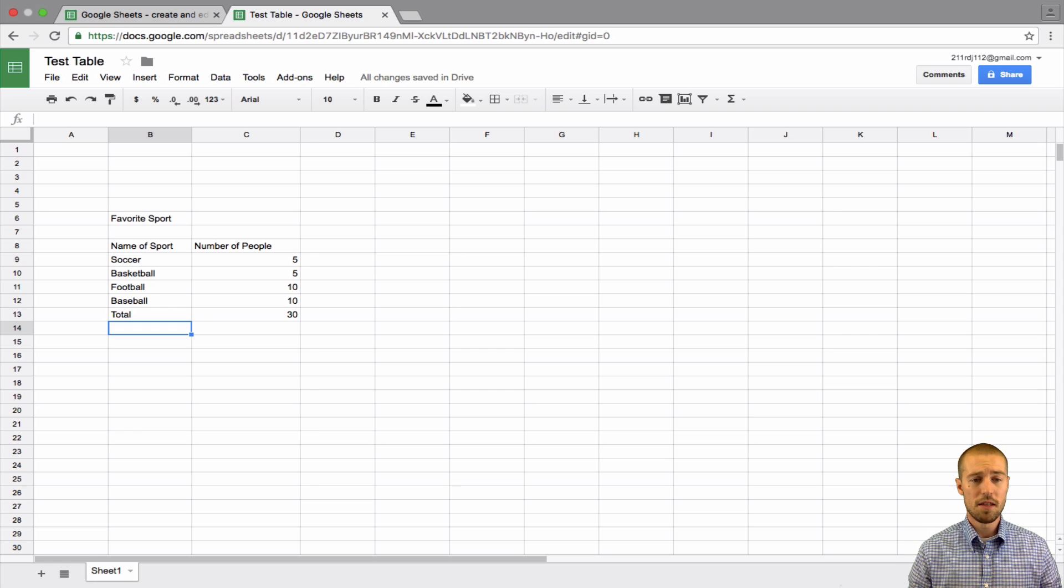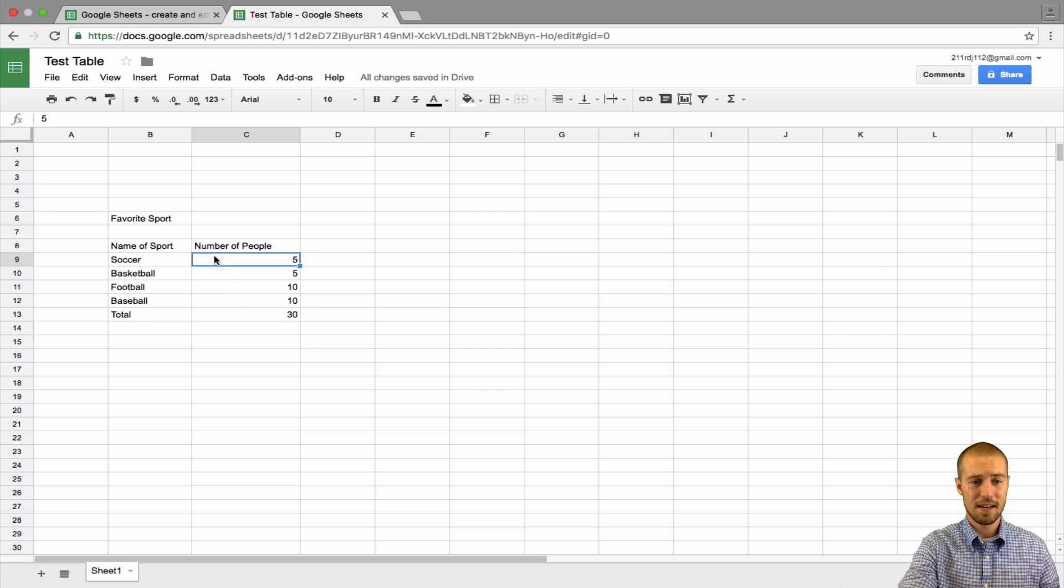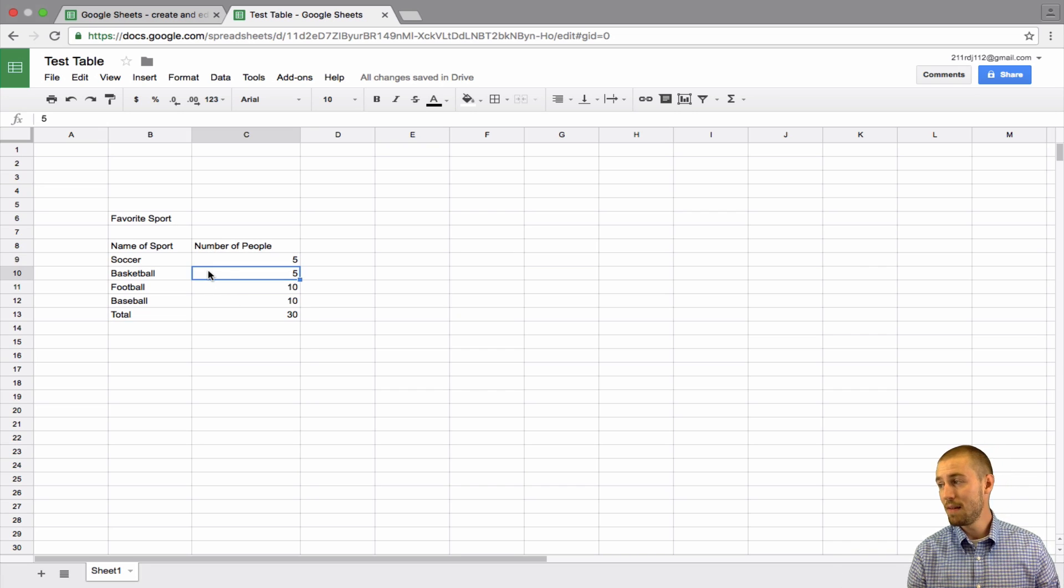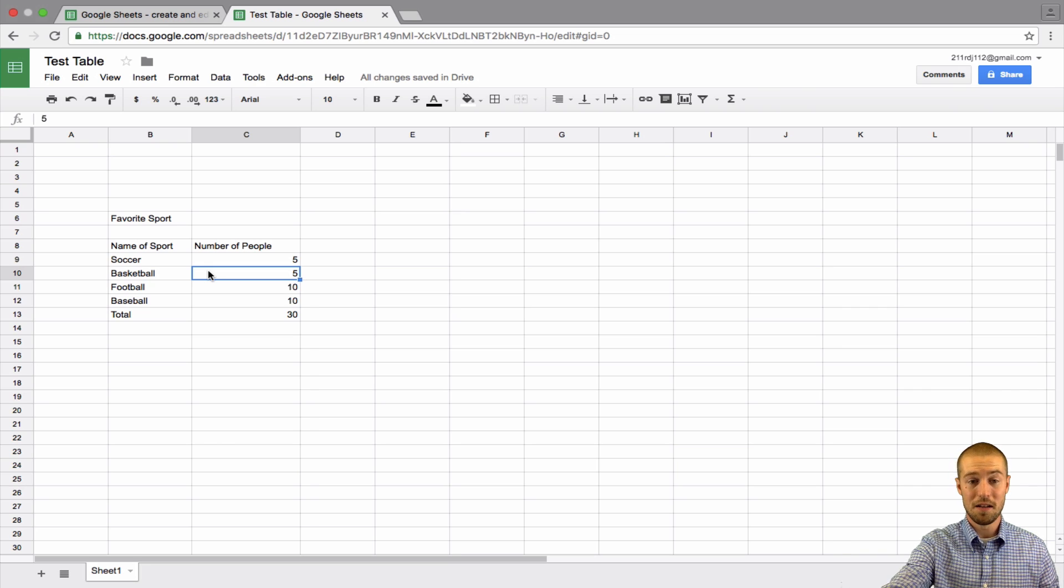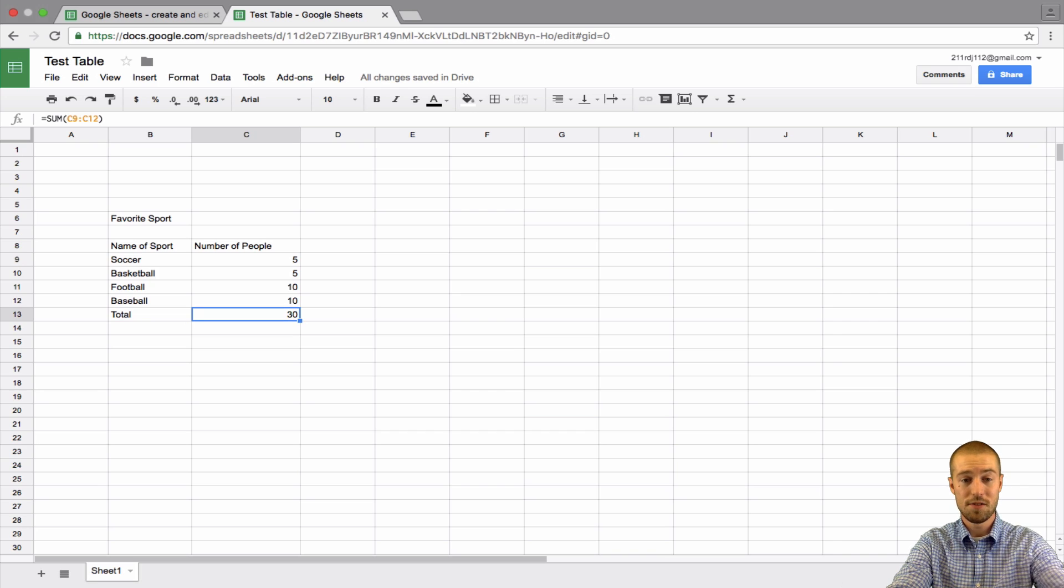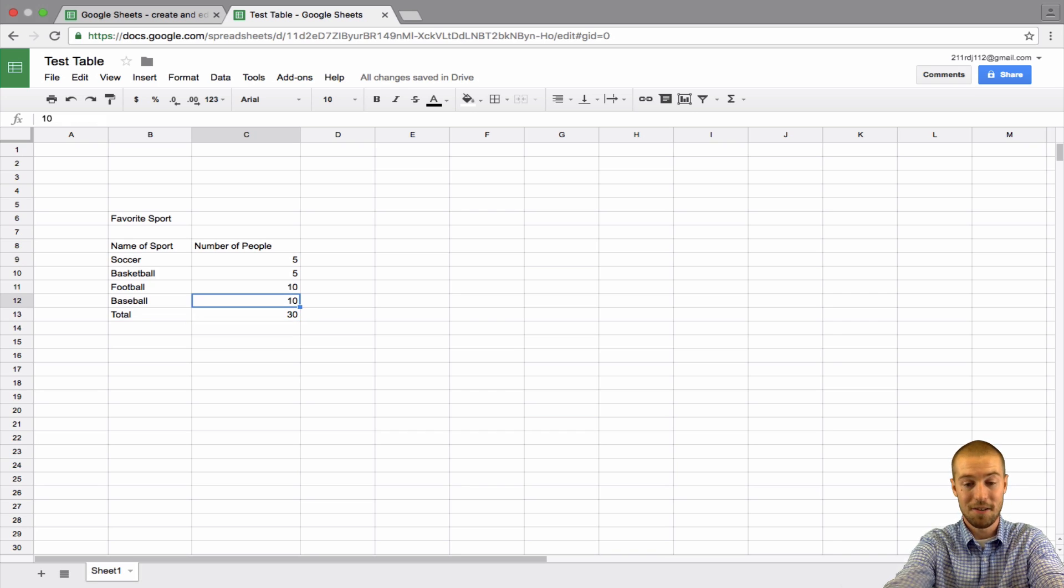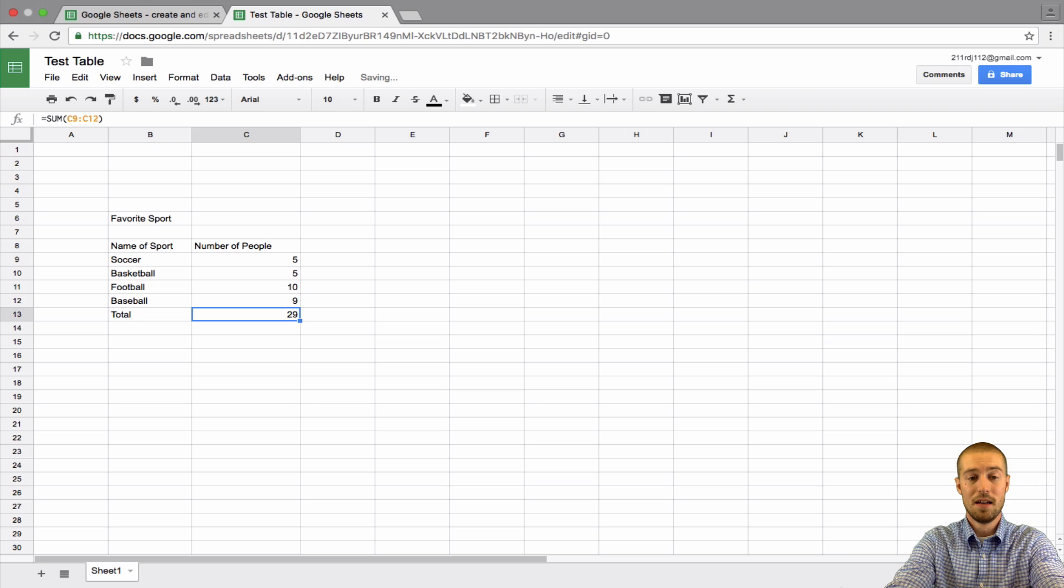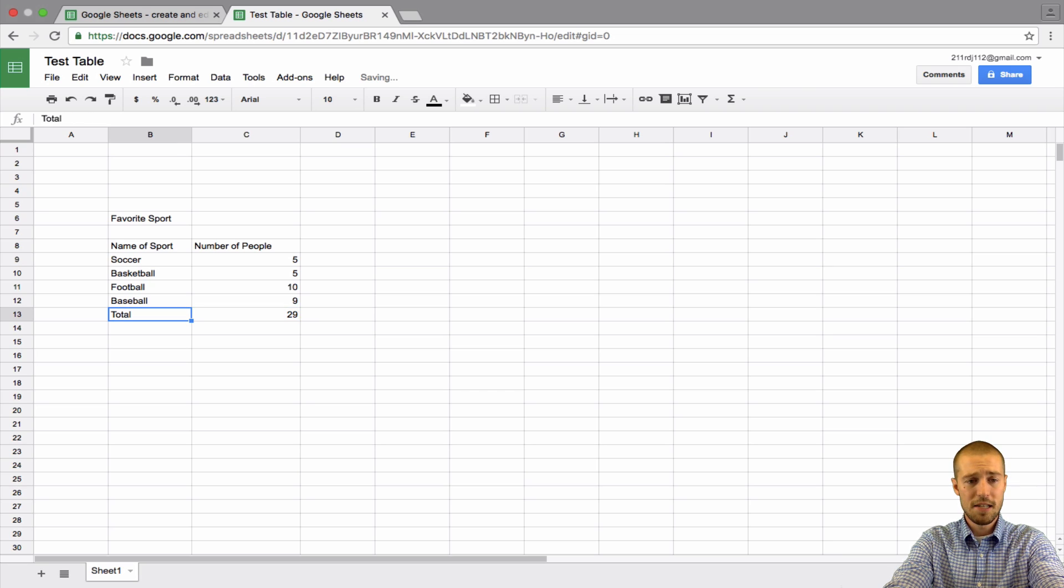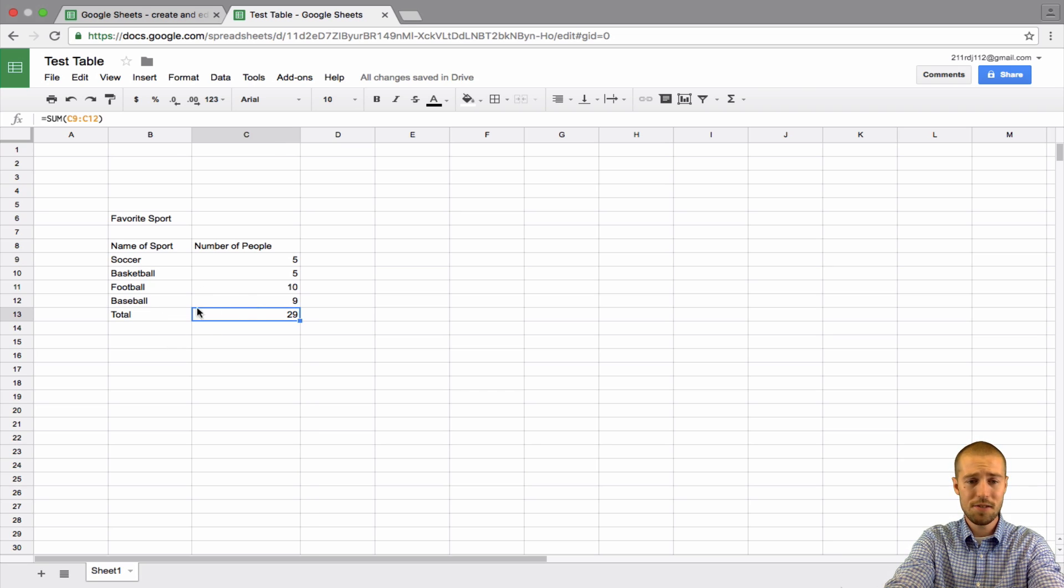So, what this means, if we look at all of our numbers, five kids like soccer, five like basketball, ten like football, and ten like baseball. And, total, we had 30 students. And, watch. If I change this, like, let's say I made a mistake, and I said only nine kids like baseball. It changes down in the total. It tells me, hey, right now, you only have 29 students. You better change that.